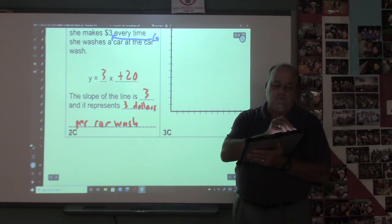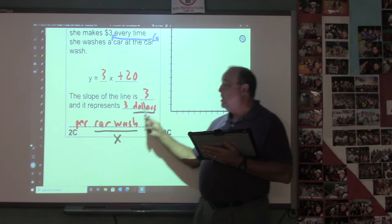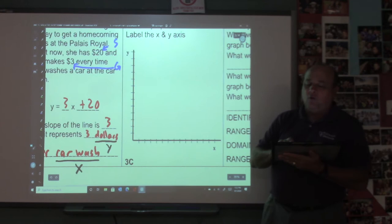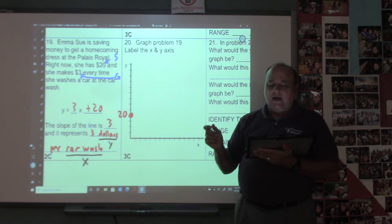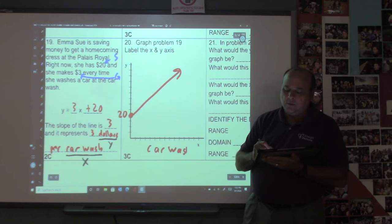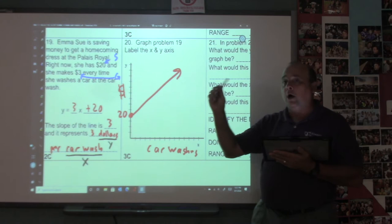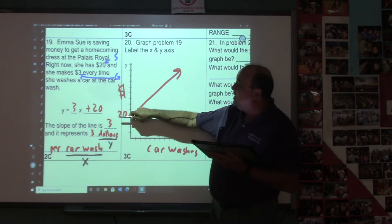The dollars go on the y-axis and the car washes go on the x-axis. We can't go up to 20 on this graph, so just draw a dot and put 20 to the right. The graph will go up, not down — just draw the line going up. Label the axes: car washes for x, dollars for y. The domain starts at zero but never ends — it goes to infinity. The range starts at 20 and also goes to infinity. This is the first time you've graphed infinity!